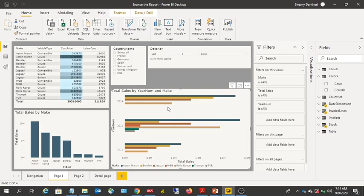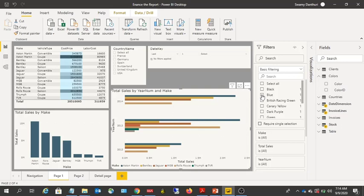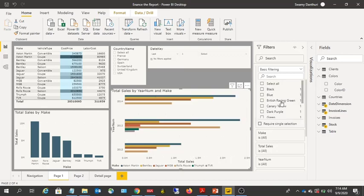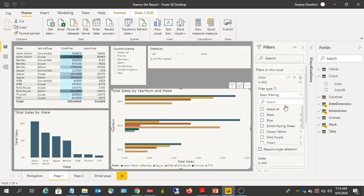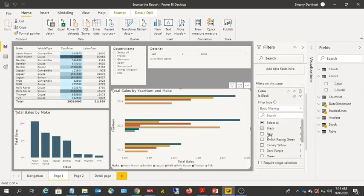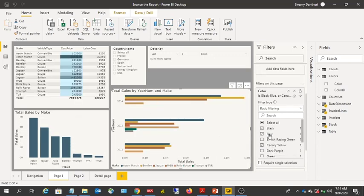Let me select the Total Sales by Year bar chart and add Colors to that visual's filter. This will filter only that particular visual. But if you want the color filter to apply to all visuals on the page, you need to add Colors to 'Filters on this page' — and now all visuals on the page are affected by that filter.